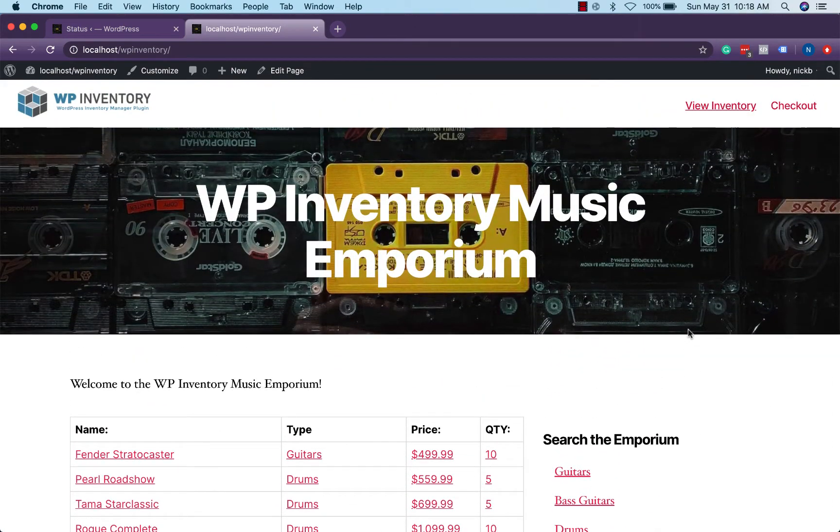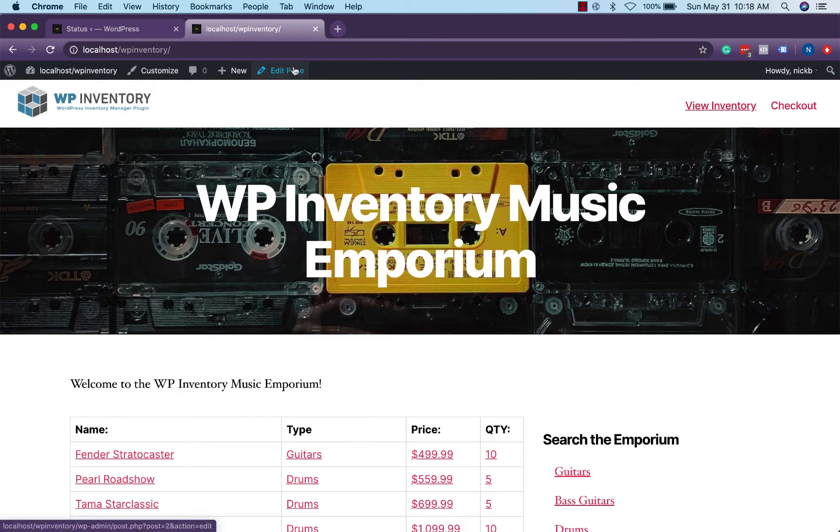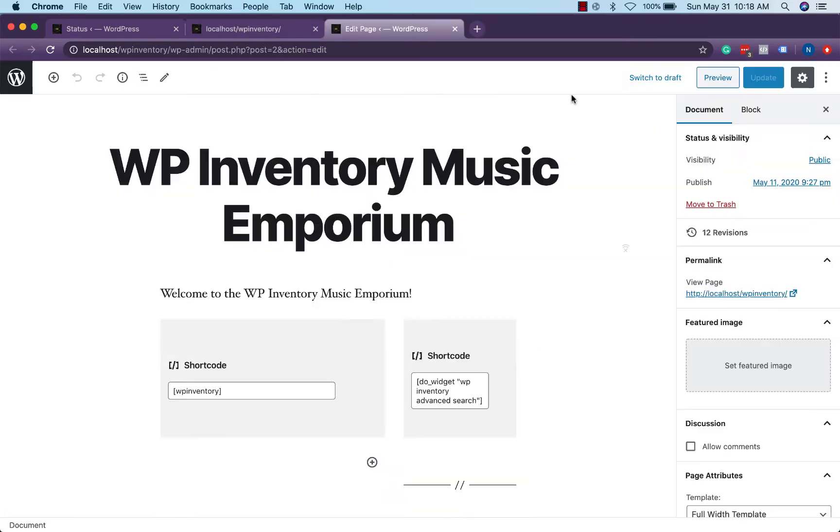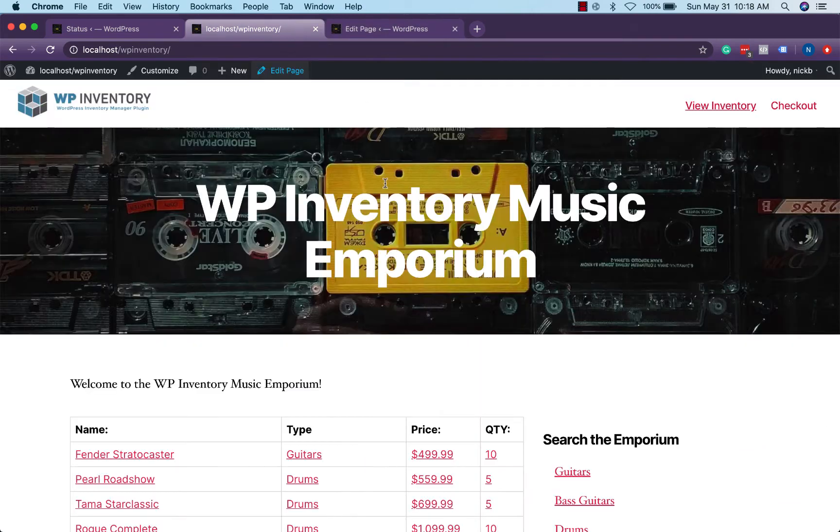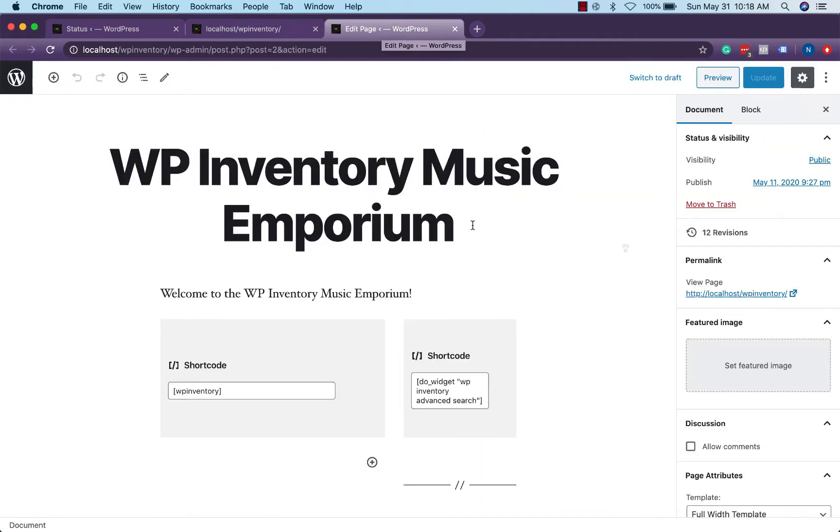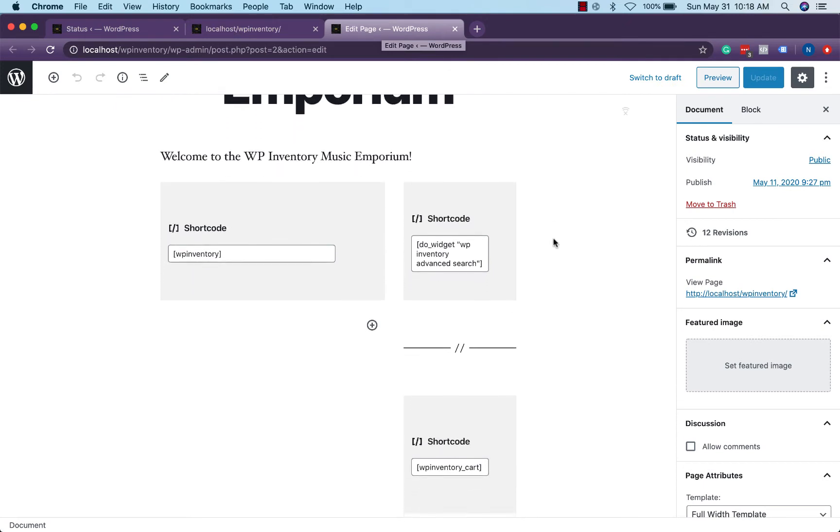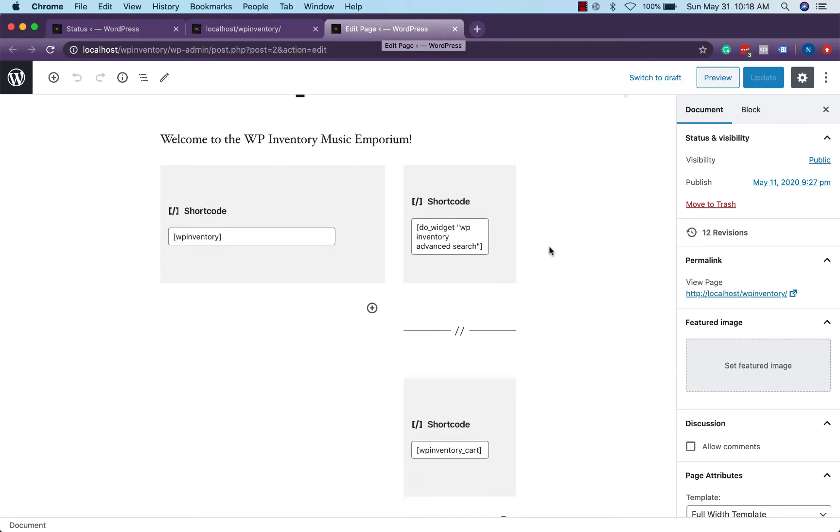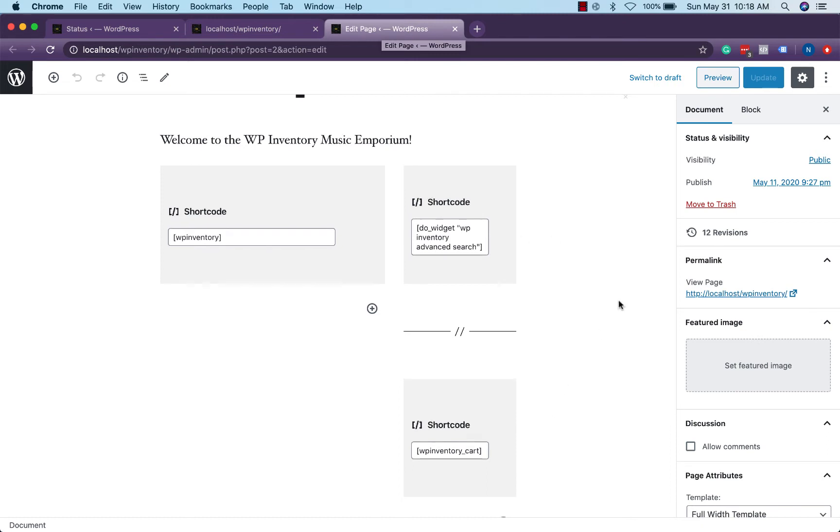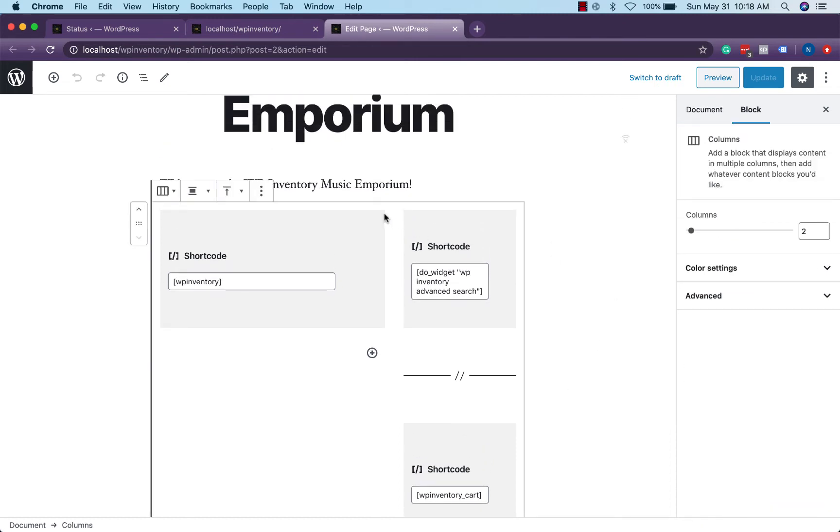This is fairly easy to set up in the new Gutenberg block editor that comes with WordPress. We'll take a quick look at our page here and we'll see in our title we have our WP Inventory Music Emporium. We have our WP Inventory shortcode to display it as well as a few shortcodes for our advanced search filters and our cart all within a columns layout to give it that more efficient split look.